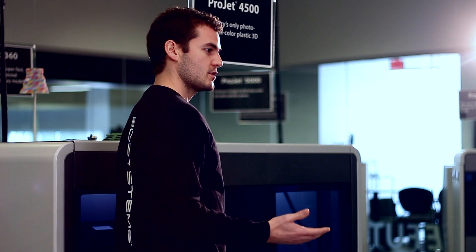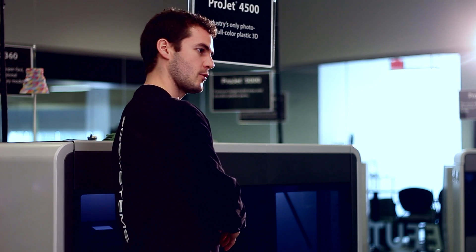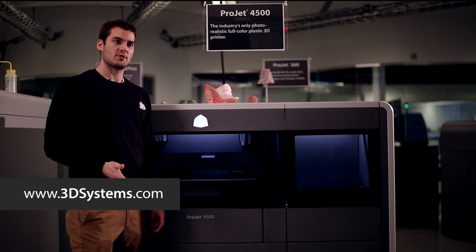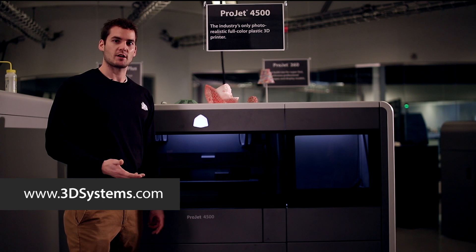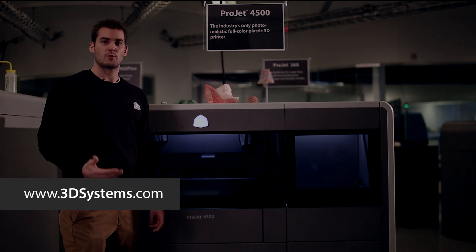If you have any more questions or need more information on this product, the ProJet 4500, go to www.3dsystems.com and thanks for watching.